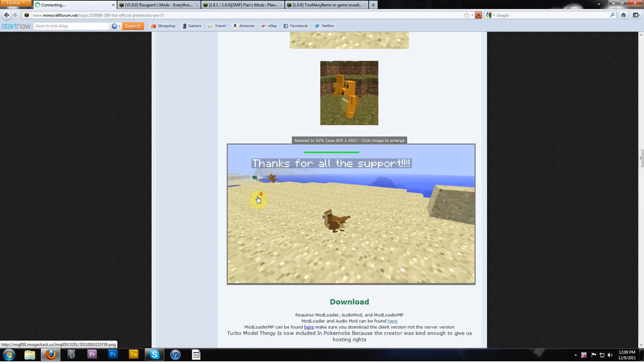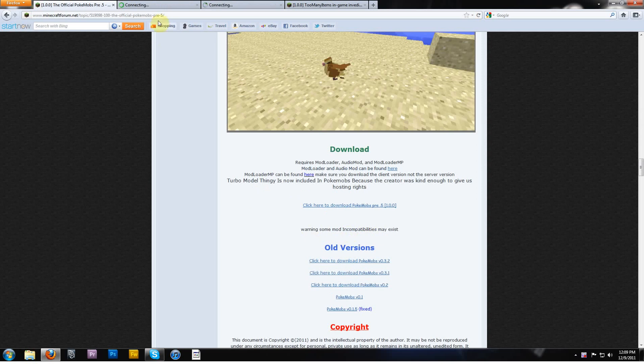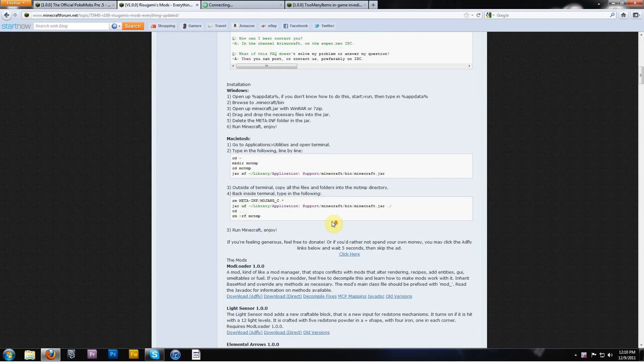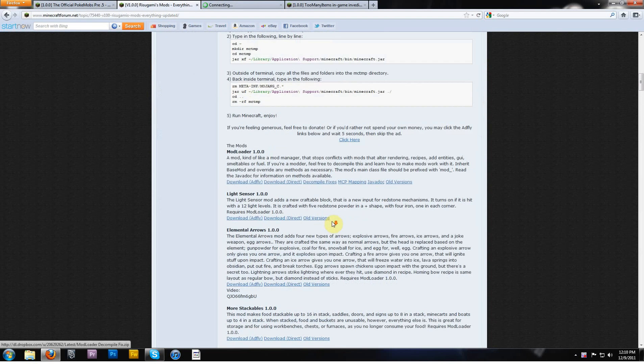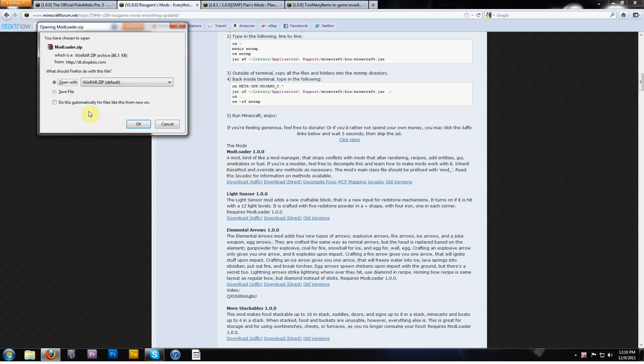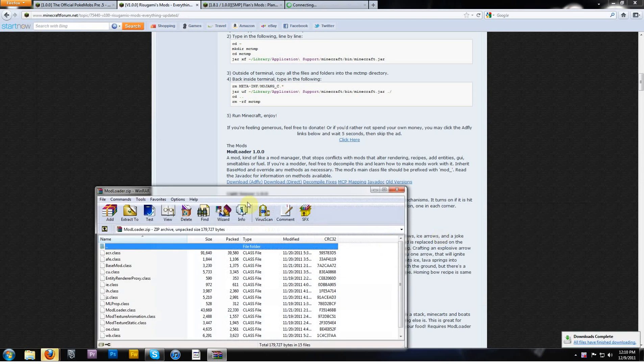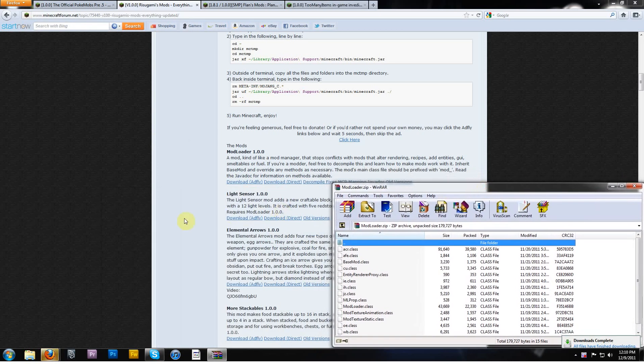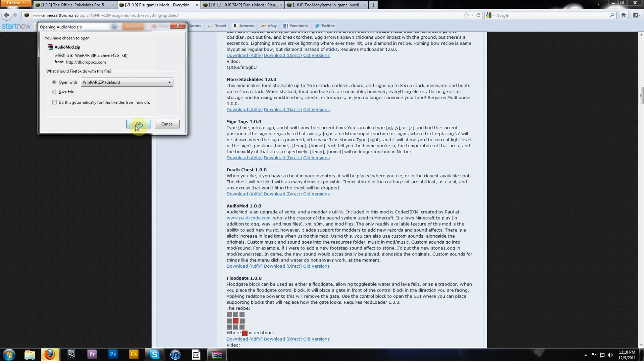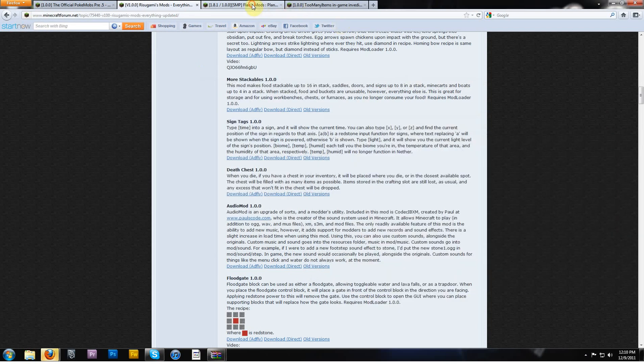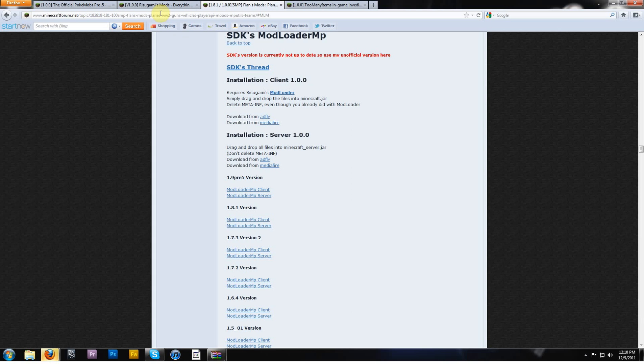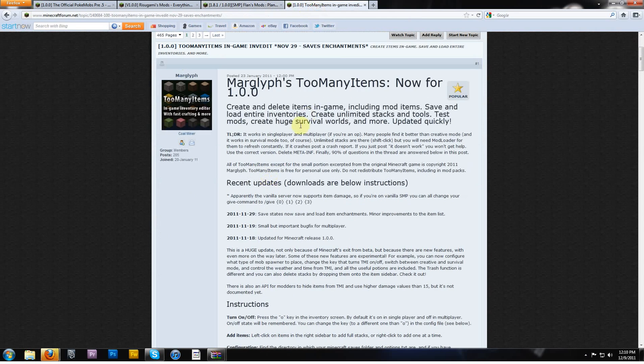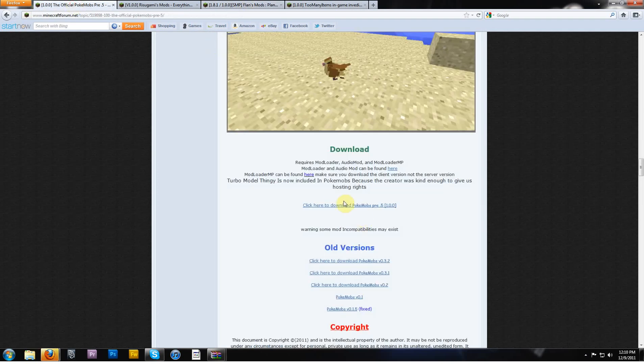So here is the PokeMobs page. This is Ritsugami's mod, so this is where you would get ModLoader and AudioMod, which I'm going to download right now. I will open it with WinRAR. I need to get ModLoaderMP, don't forget about that.